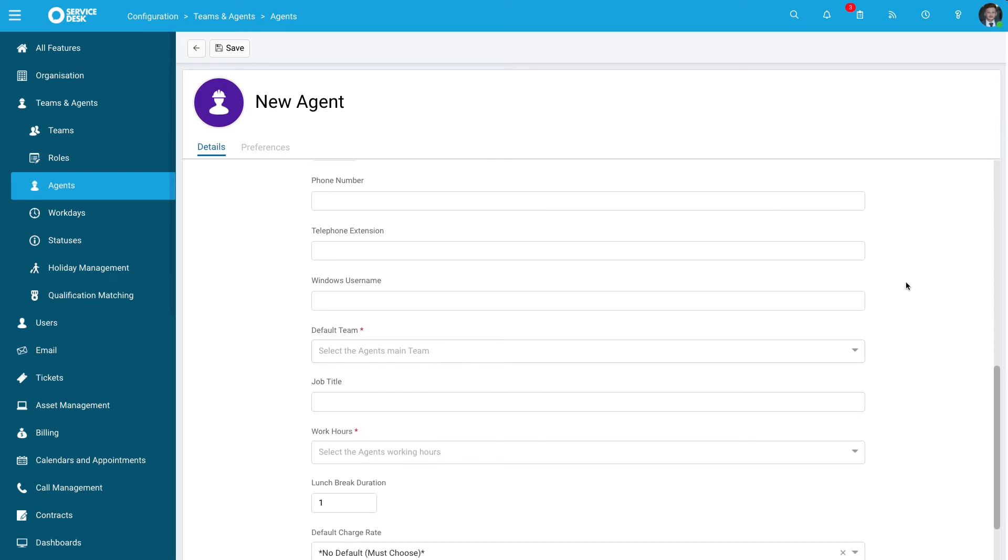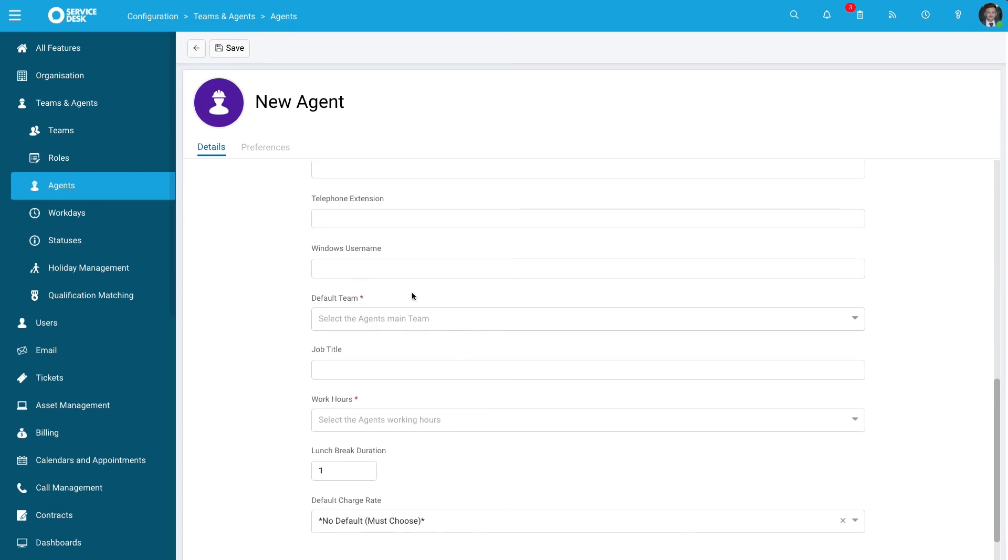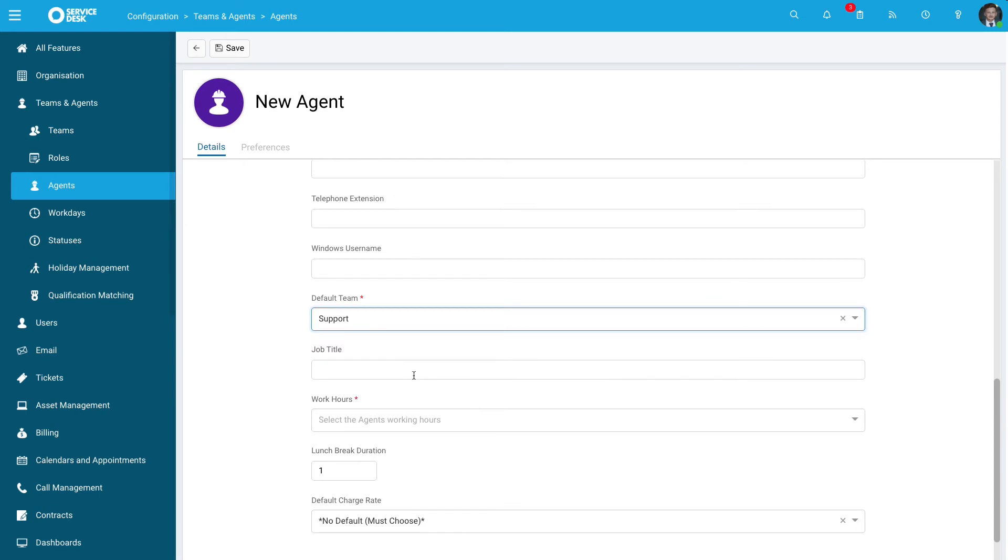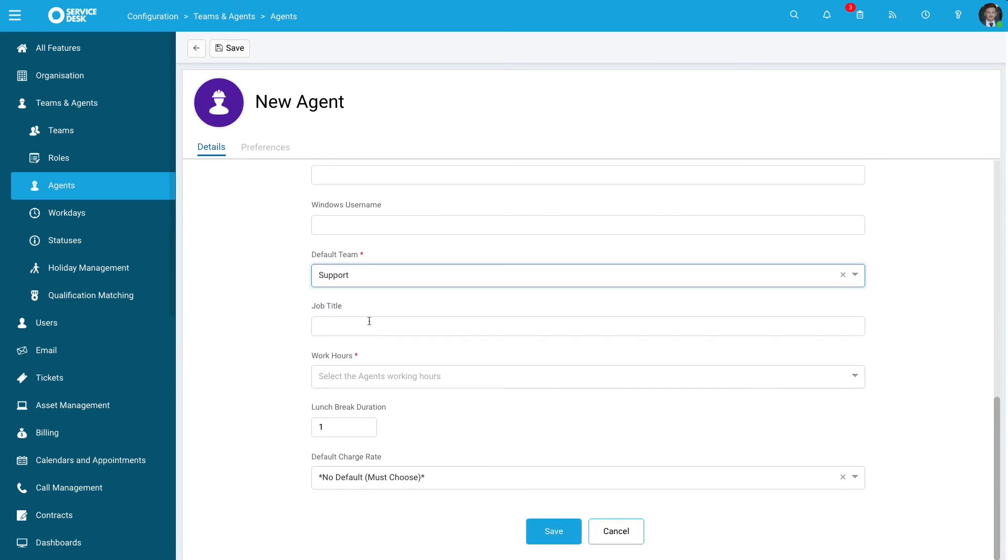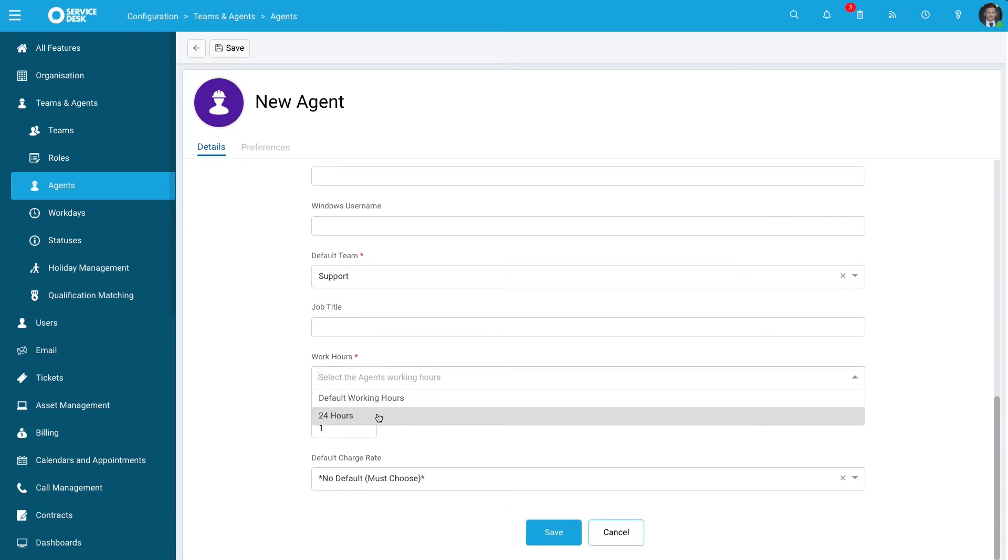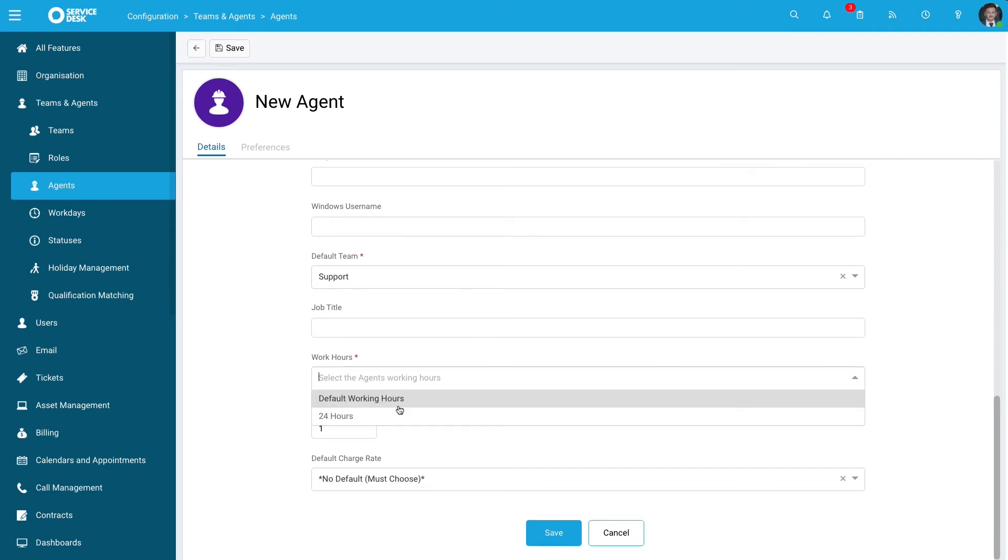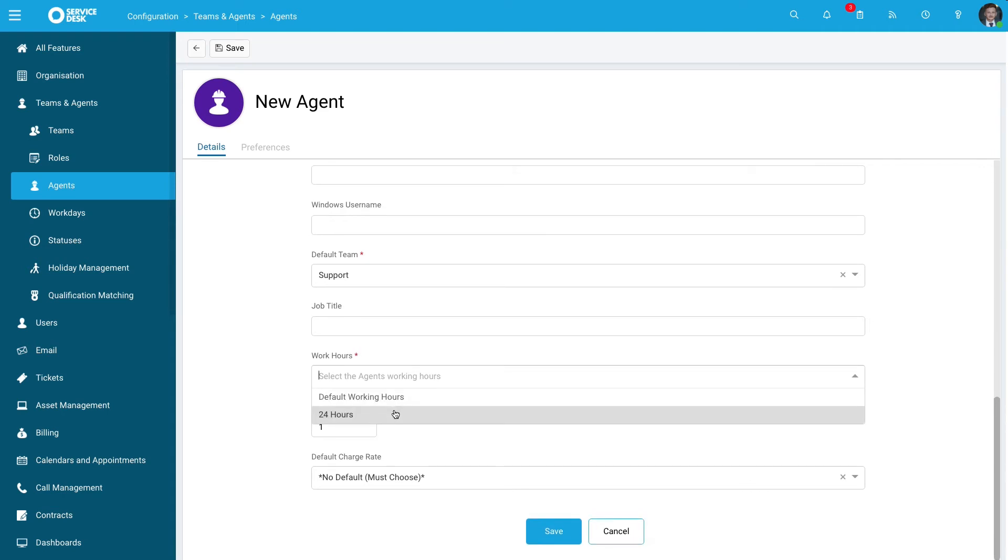From here you can fill in any other criteria. You can choose the main role they sit under - if it's a support person, for instance, you'll be able to place them here. Give them their job title and choose their working hours. If you have staggered working shifts, international offices, or 24-hour response, you can specify that here. This will highlight the hours they work and be applicable to SLAs as well.